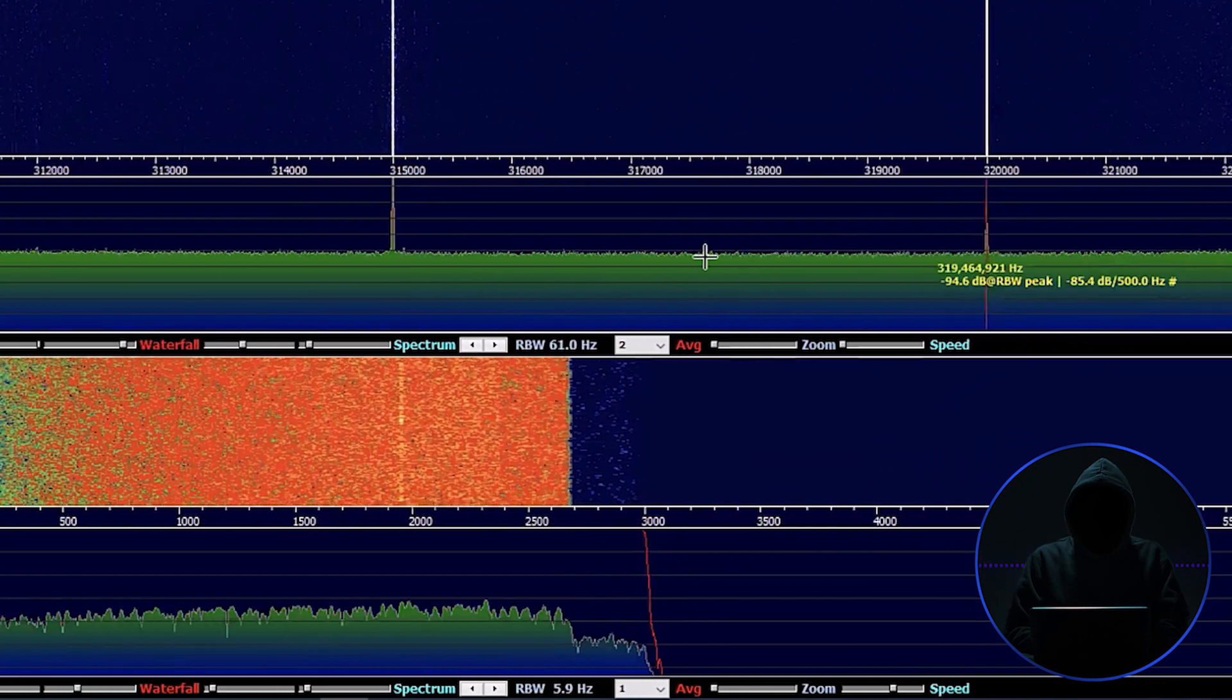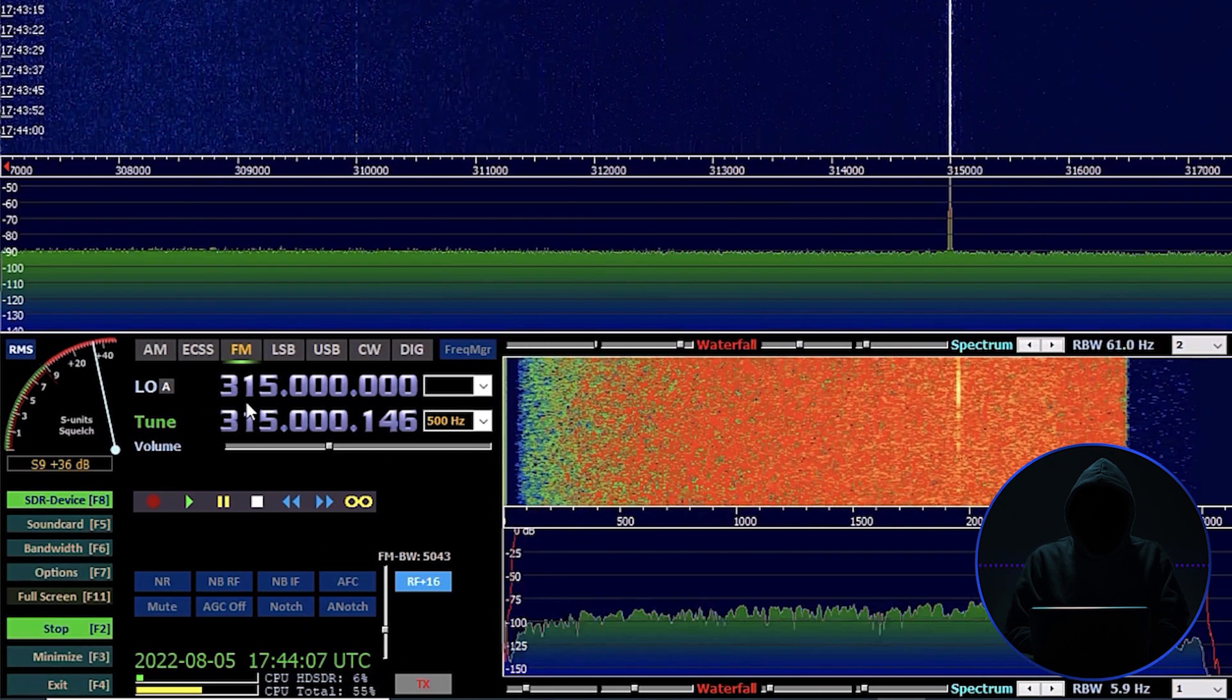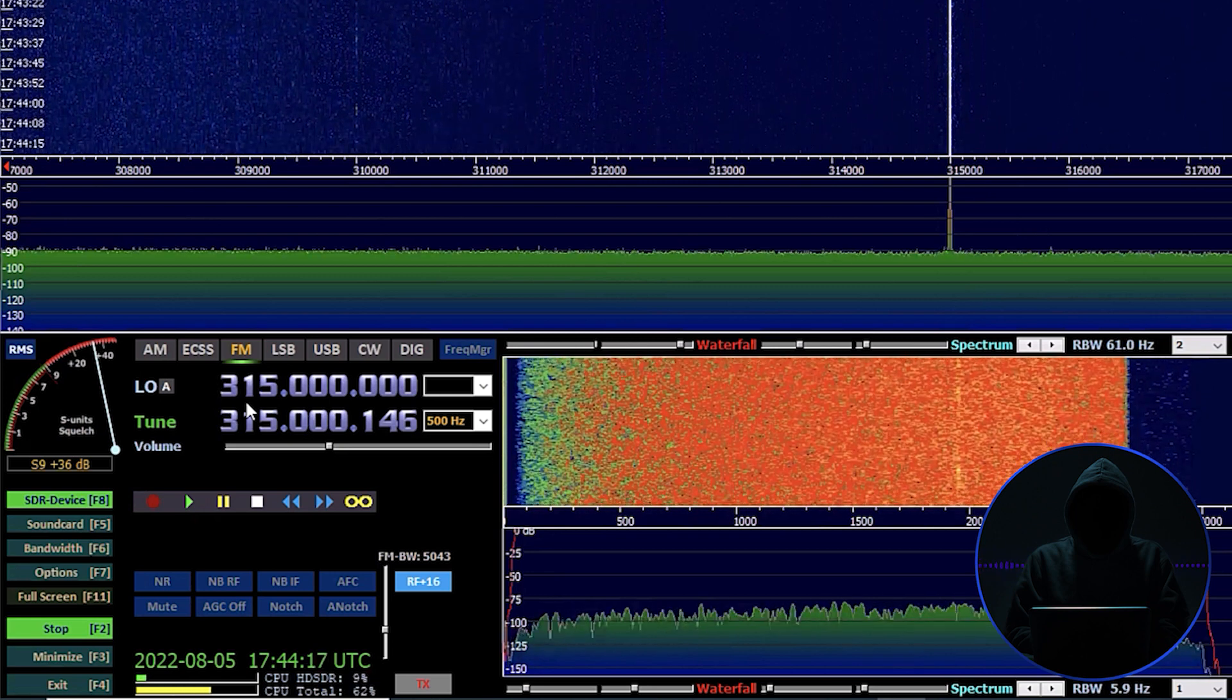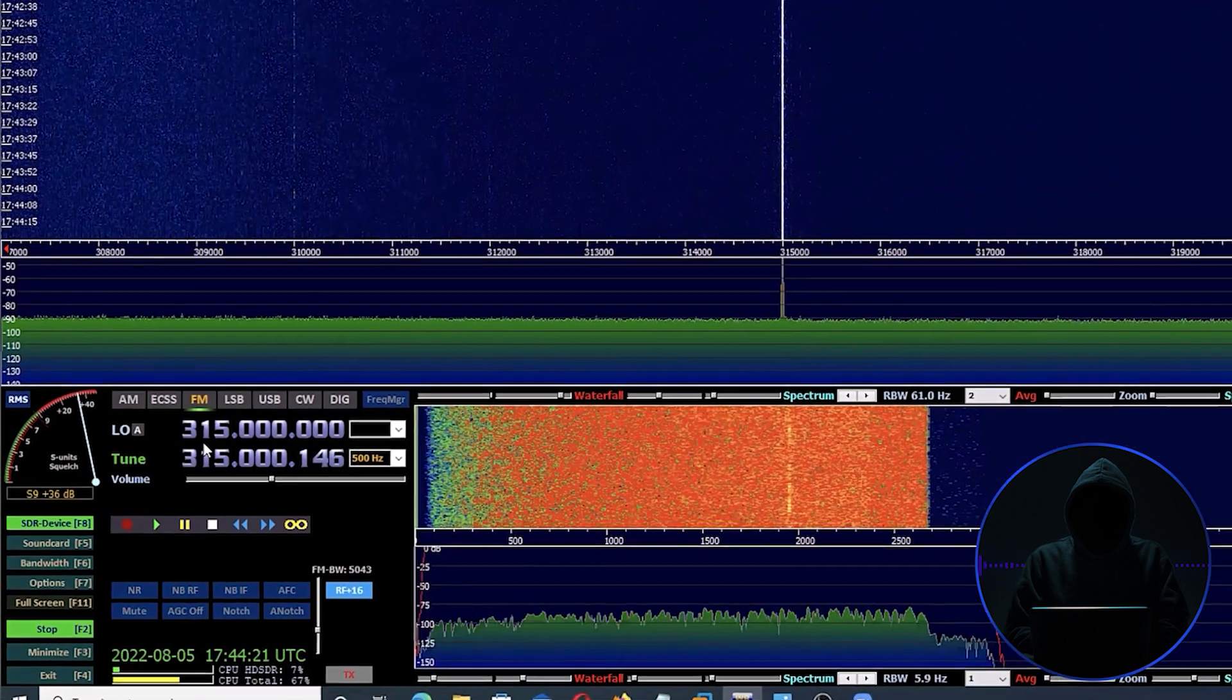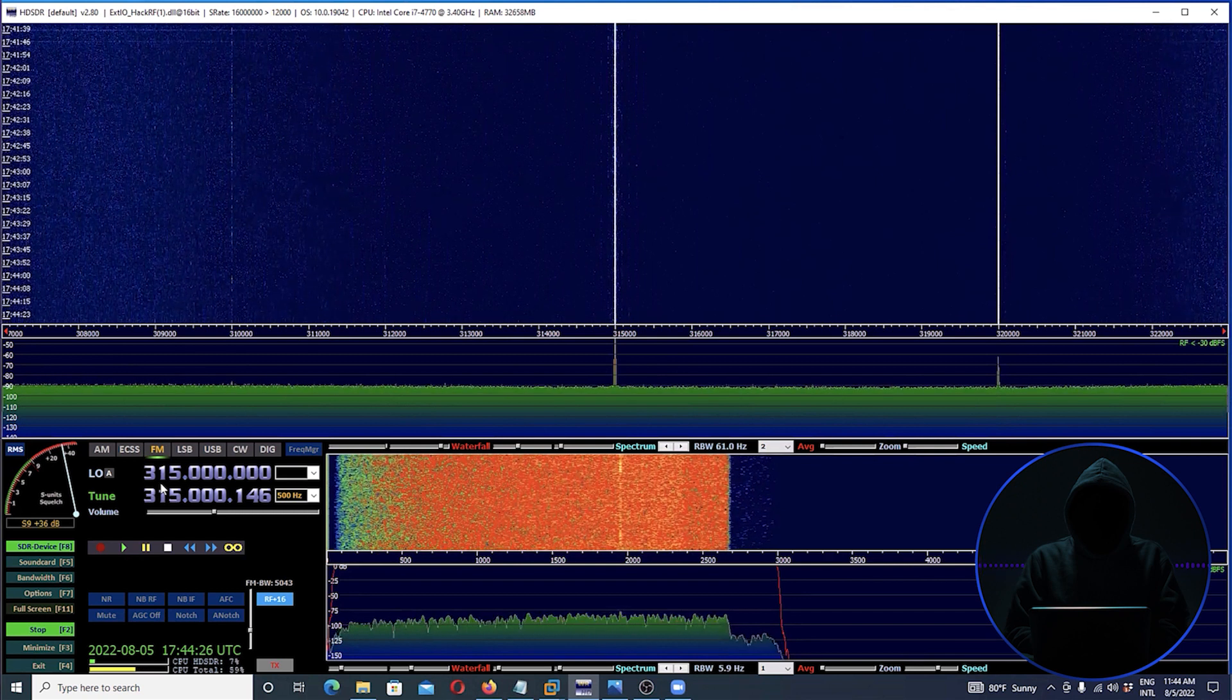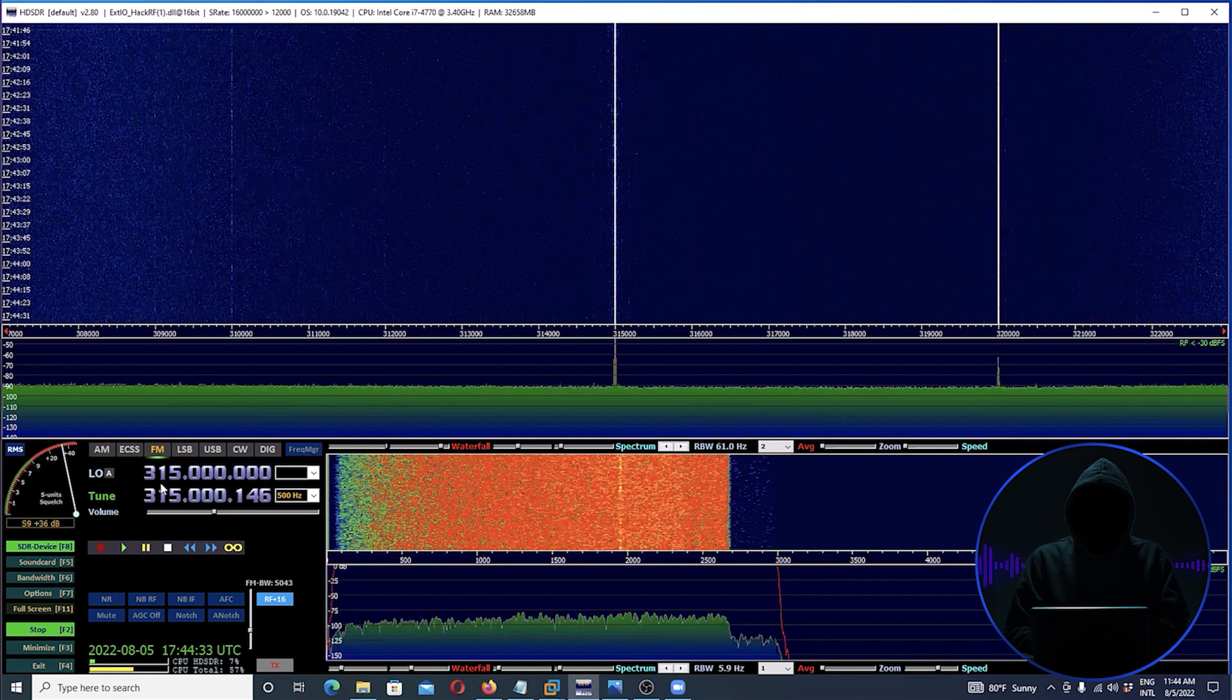And I've got it centered on 315 megahertz. The reason I have it centered there is because that's where the key fobs that the car manufacturers make operate in the U.S. and Japan. In Europe I think they use 433.9, but I'm in the U.S., I'm using a U.S. Japanese key fob, so it's going to be probably in the 315 megahertz range.